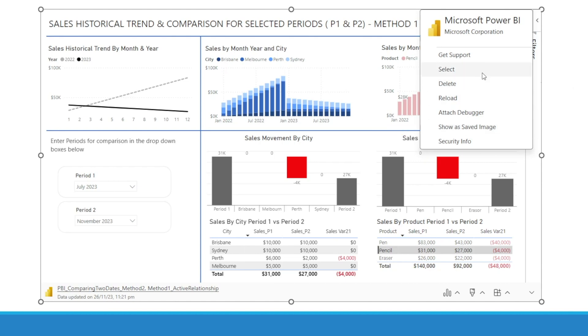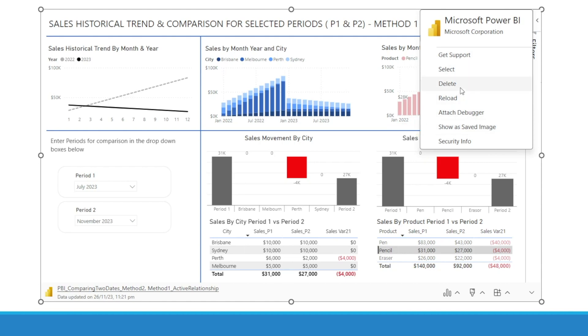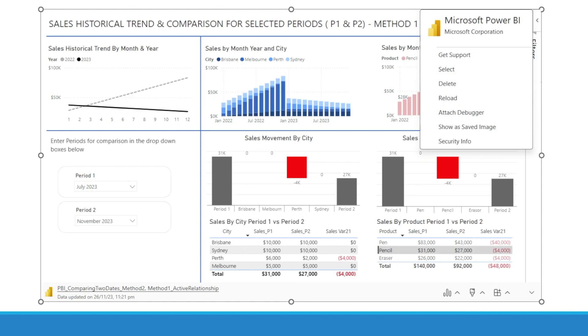I don't really use all of these options, except Show Safe Image, and sometimes I hit Delete to remove these visuals.